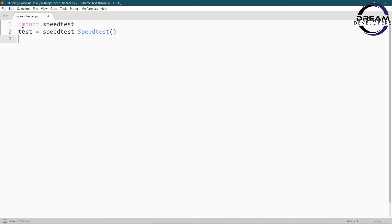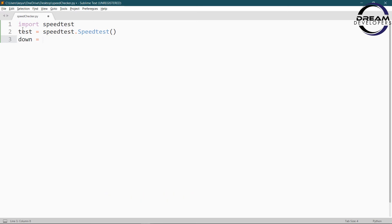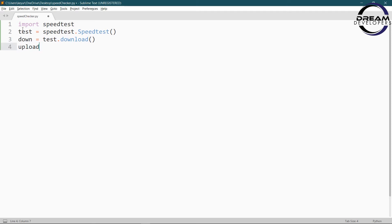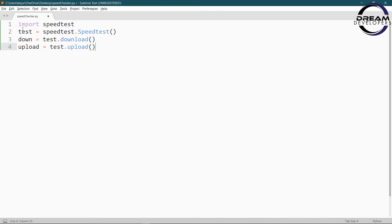Now first we get the download speed. So write down equal to test dot download. After that we get the upload speed. So write upload equal to test dot upload. These two functions return download and upload speed.